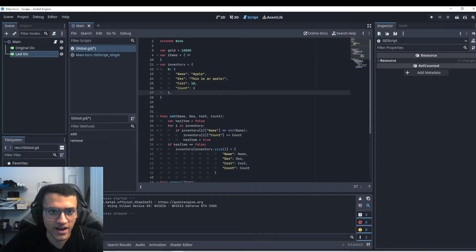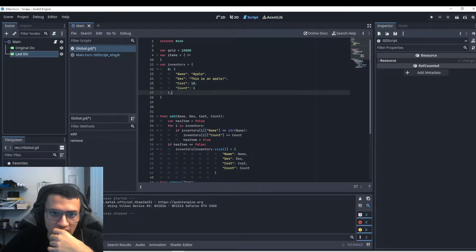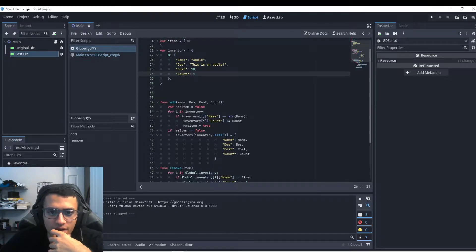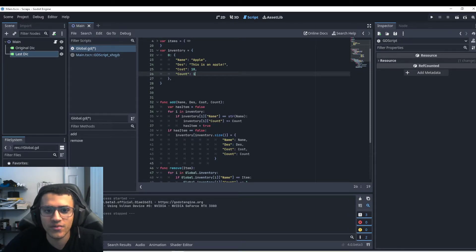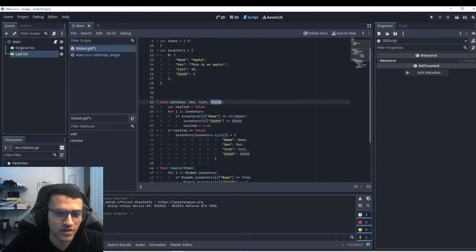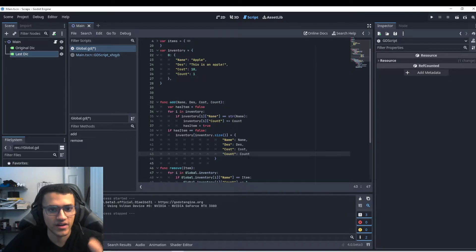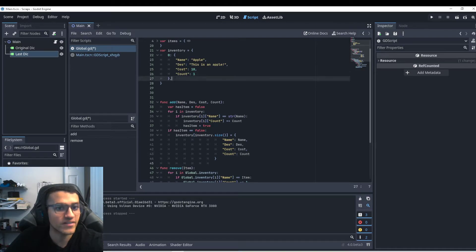From here we can add a bunch of keys. I'm going to have one item for now: name, description, cost, and count. Apple is the default. To add to a dictionary, it's actually not very difficult. I've created a function called add, and we just pass through the name, description, cost, and count. This allows us to create a new item completely from scratch — it's completely dynamic.